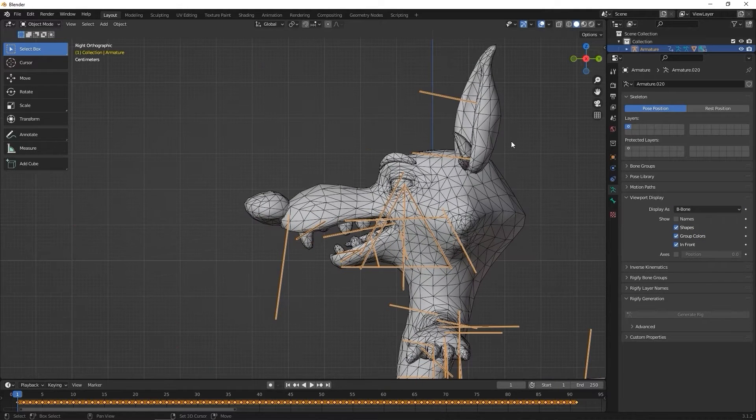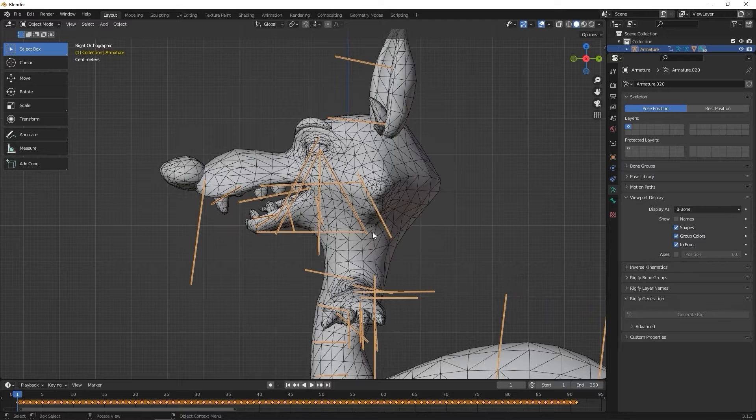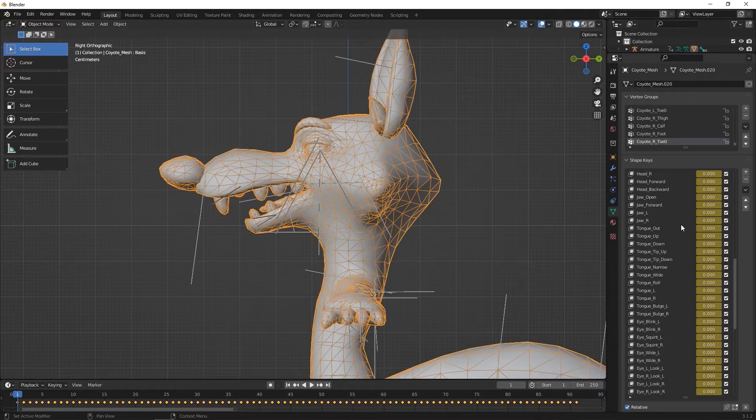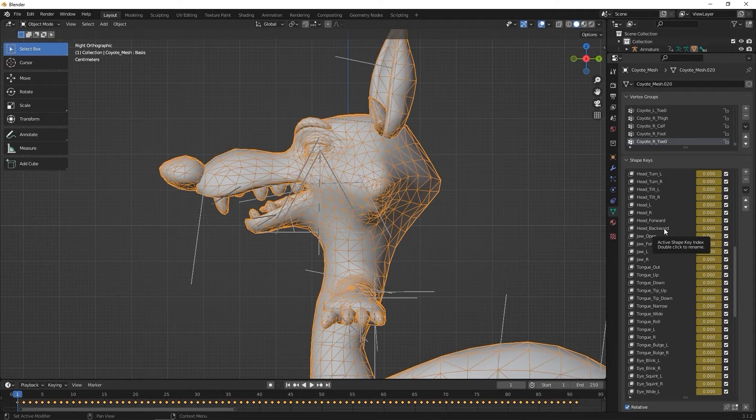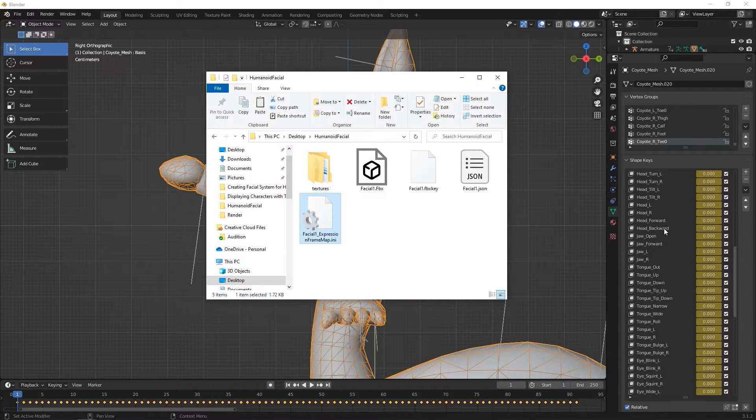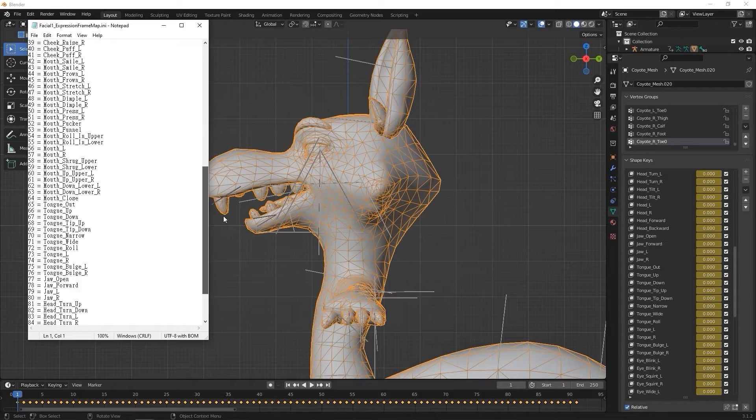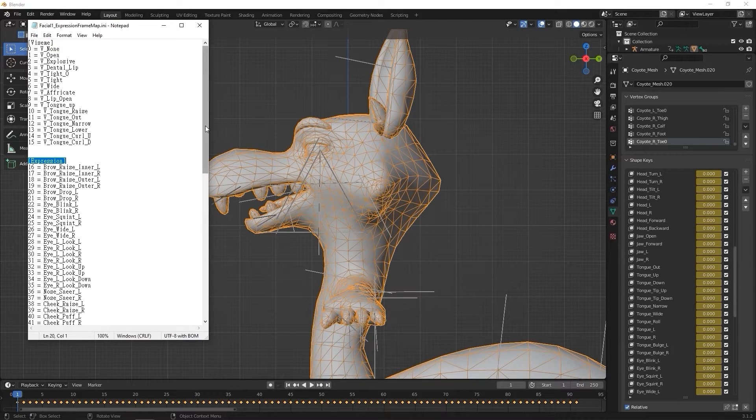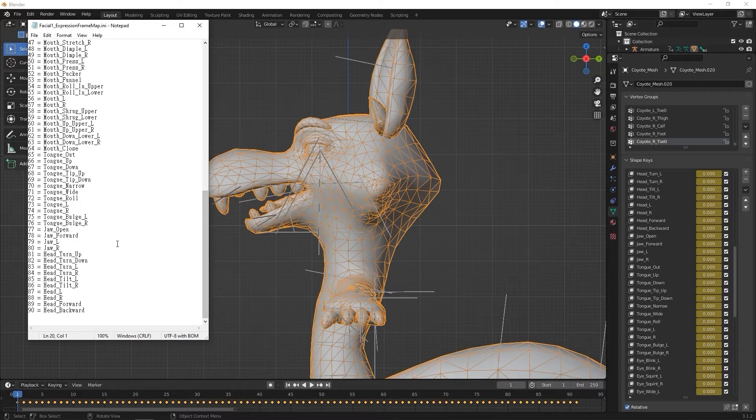Since bone data cannot be saved in the shape keys, what we need to do is use the facial1_expression_frame_map.ini as a reference to determine which frame in our timeline will correspond with which bone position setting. In this case, we can see that jaw_open is set to frame 77. However, the first keyframe will differ depending on the 3D software you're using.